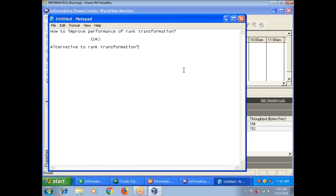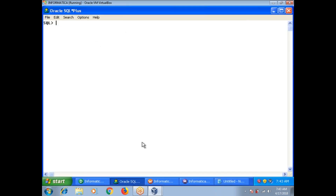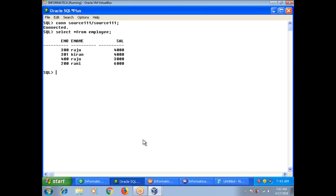Today I am going to show with a simple example what is the alternative way to rank transformation. I want to assign the highest salary employee rank 1, then the next highest salary. For employees with the same salary — for example, 4,000 and 4,000 — I want to assign them the same rank. That is the default behavior of Informatica rank transformation. So it will assign ranks 1, 2, 2, 3 accordingly.